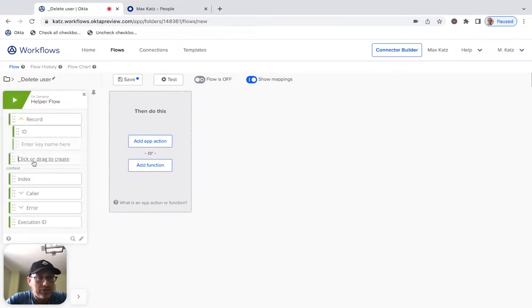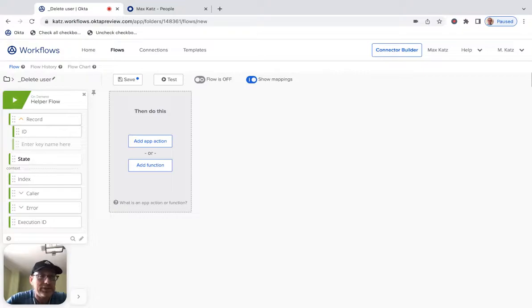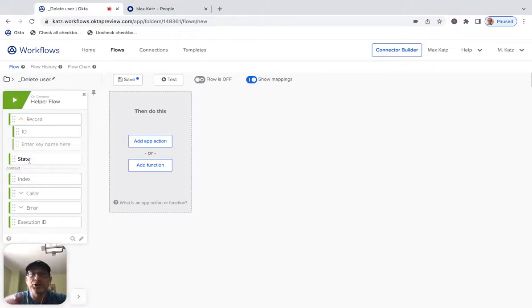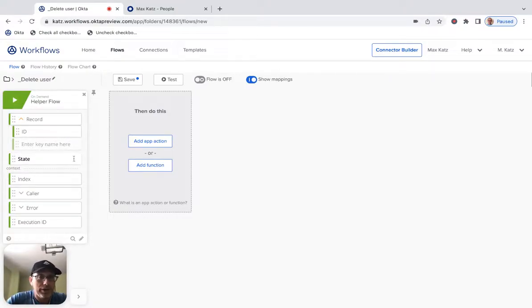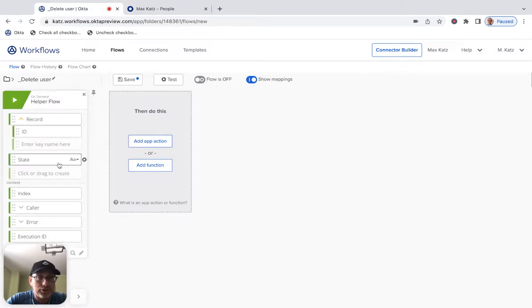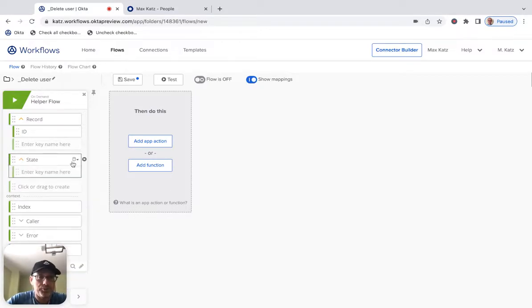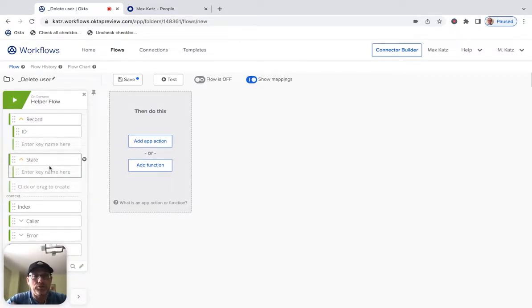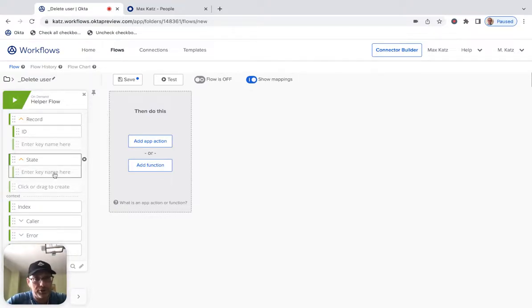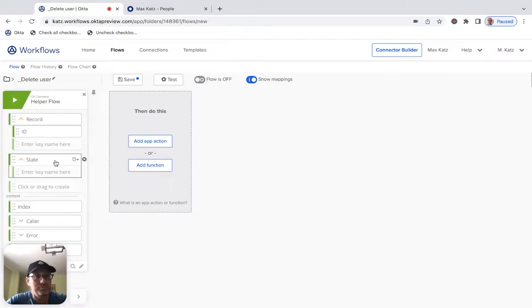Now, this one is state. So this is additional information that you can pass to the helper flow. It's optional, but it's actually a good idea to always create it. And it also should be an object. Now, we're not going to be passing anything. So if we were passing anything, you would define those attributes here. But for now, we'll just define it, but not really use it.